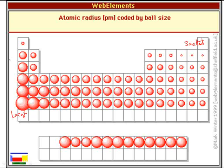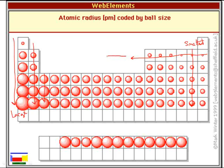In general, my atoms get larger going down a group — every single group. My electron clouds get larger as I travel down. My electron clouds also get larger going from right to left. So one of the driving points I want to leave you with: electron clouds get larger going down, and they also get larger going to the left.